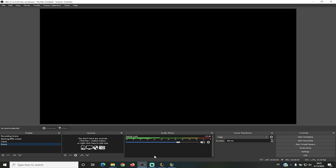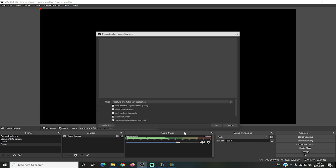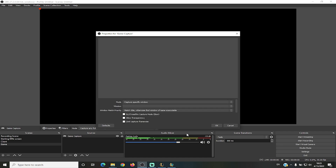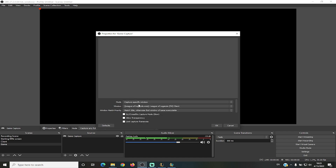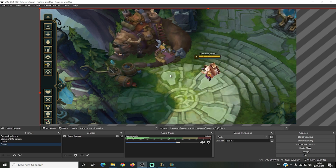Here we are in OBS with League open, but it's not displaying. Go to your game scene and add a source — this source is going to be 'Game Capture.' Press OK, and set it to 'Capture Specific Window.' Then select 'League of Legends TM Client,' which is the actual League of Legends game window, and press OK.